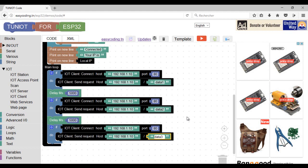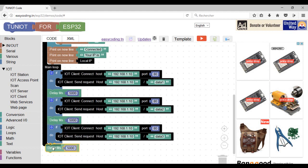Here we are — you can now upload your code into the first ESP32 board. We already saw how to do that.